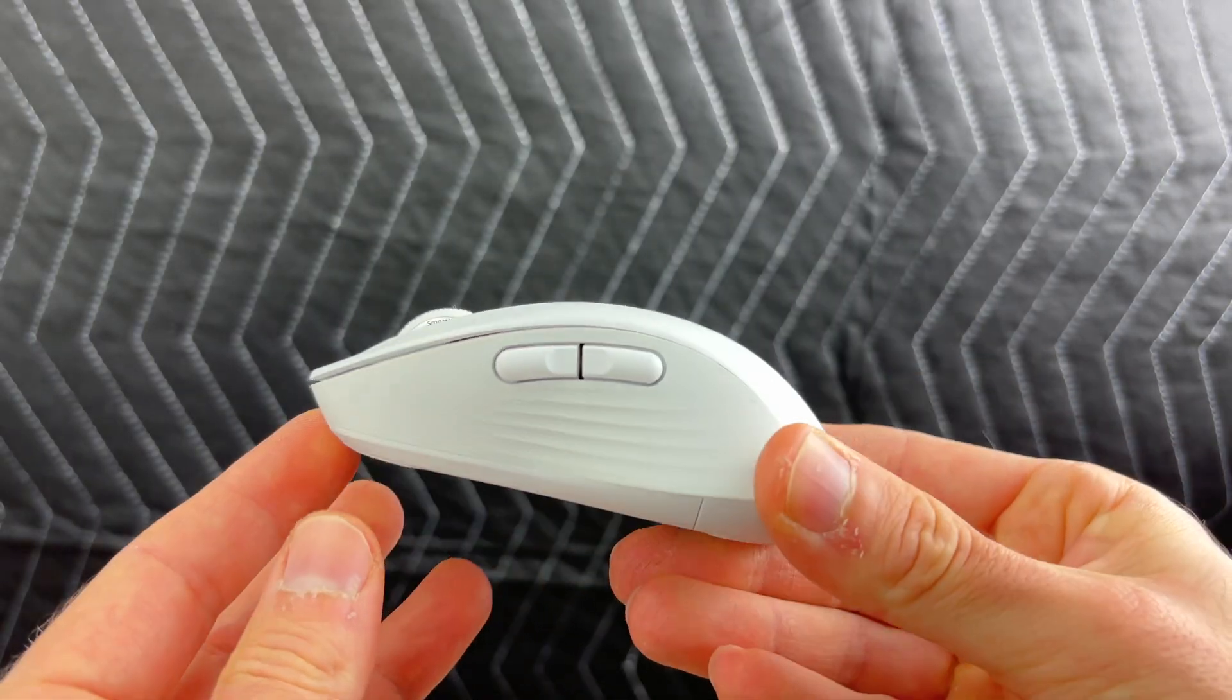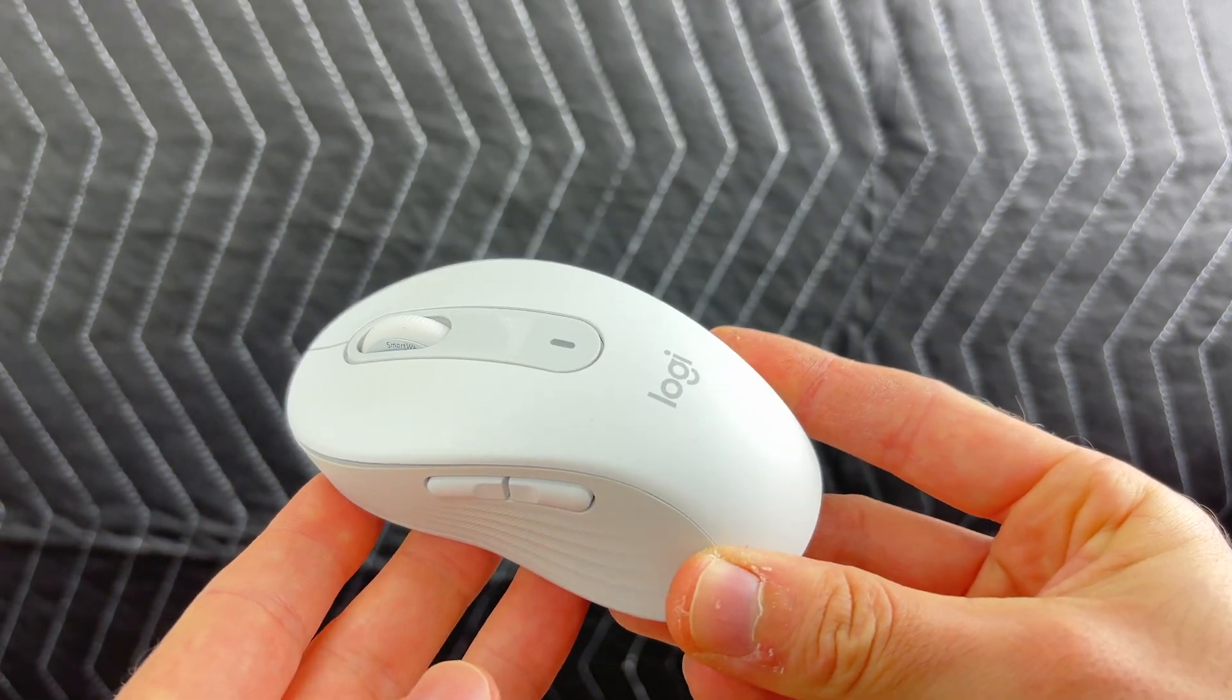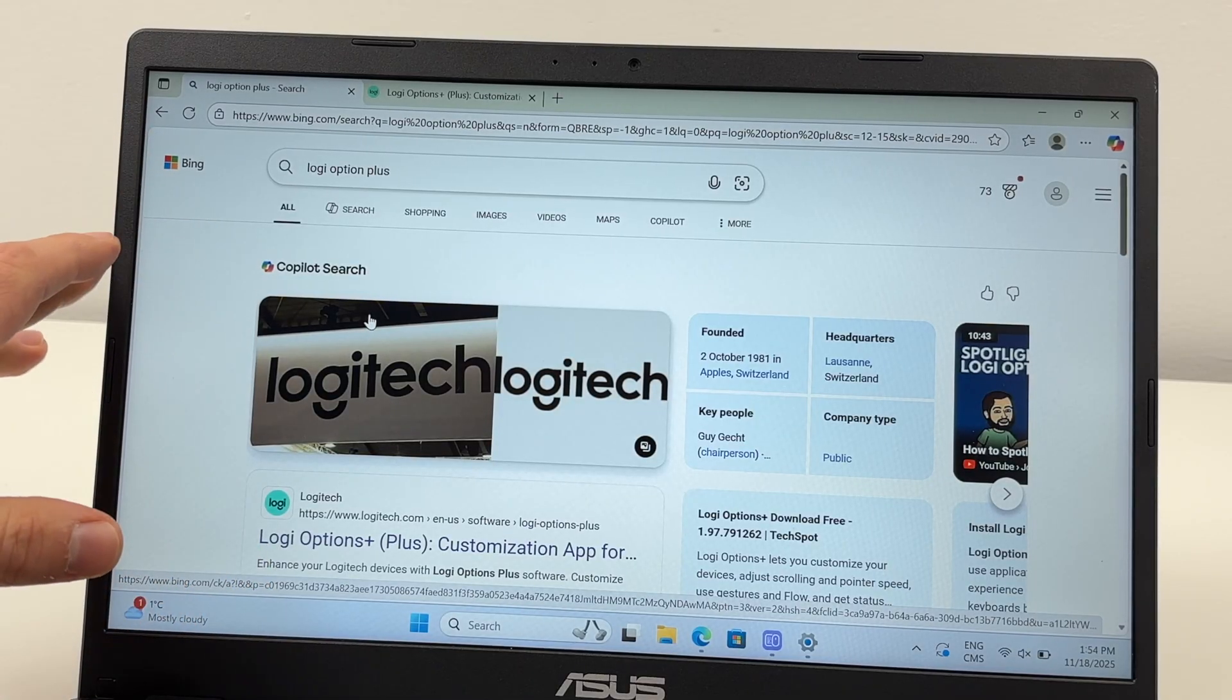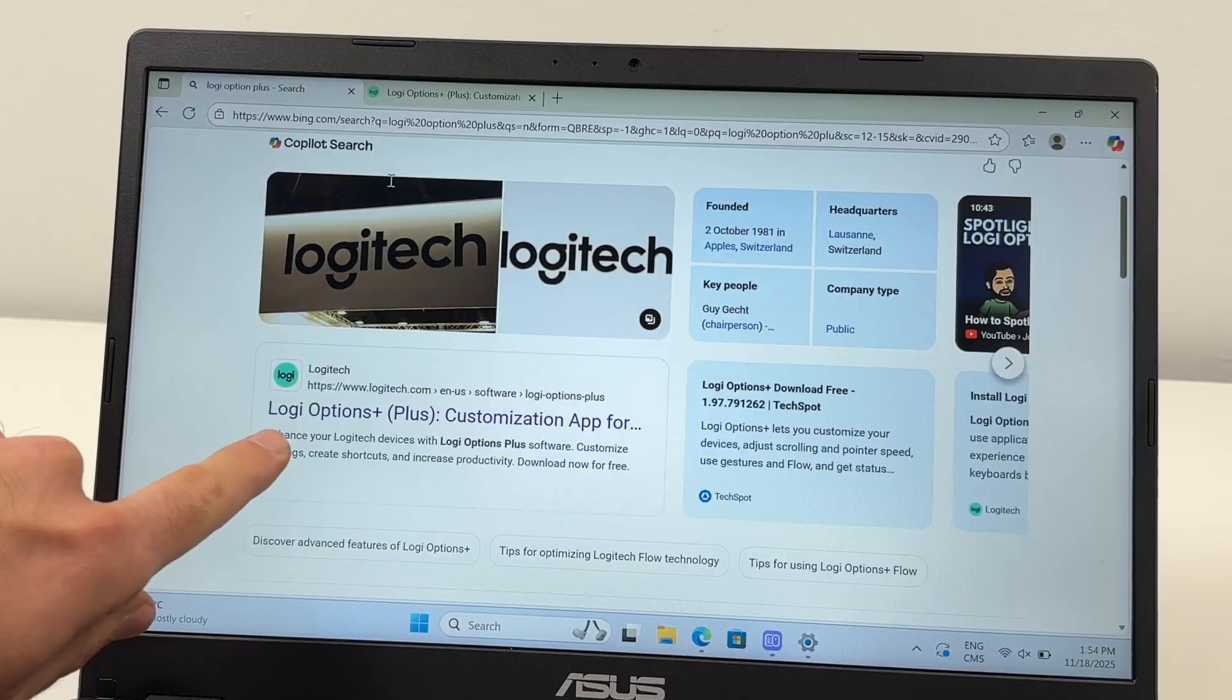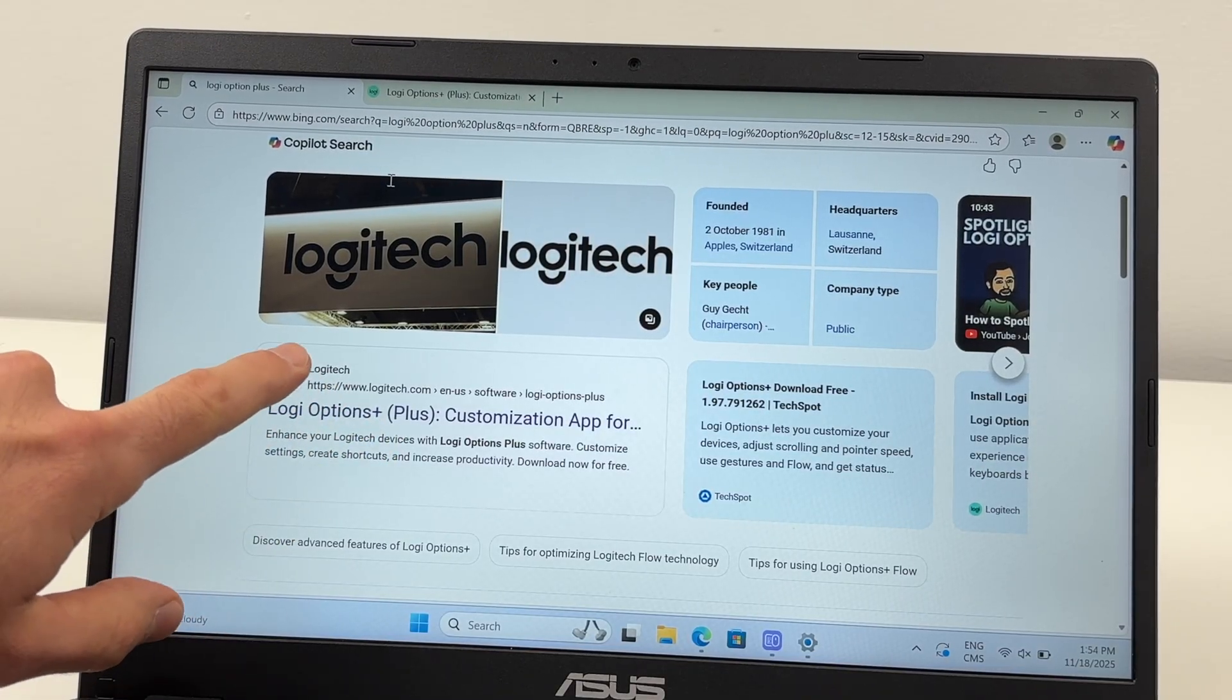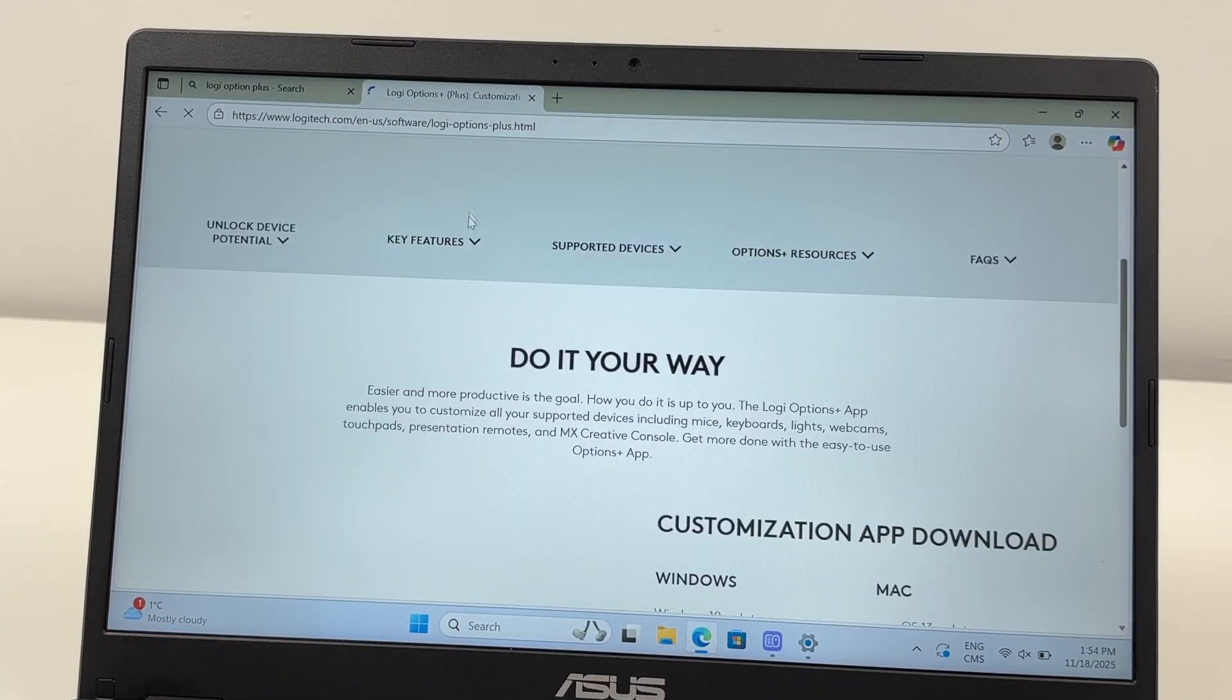I will assume that you have already connected the mouse to your computer. Go on Google or Bing, no matter which is your search engine, and you're going to search for Logi Options Plus. This is how the software is called, Logi Options Plus. So go on the official Logitech website.